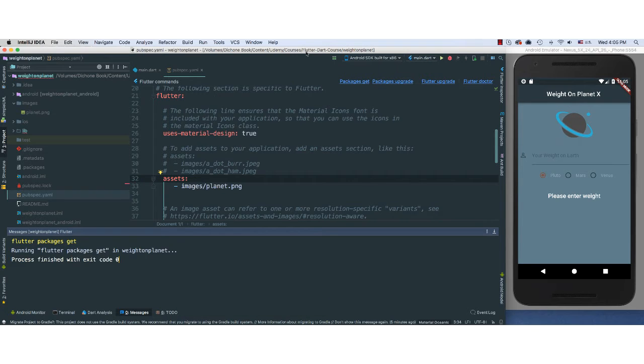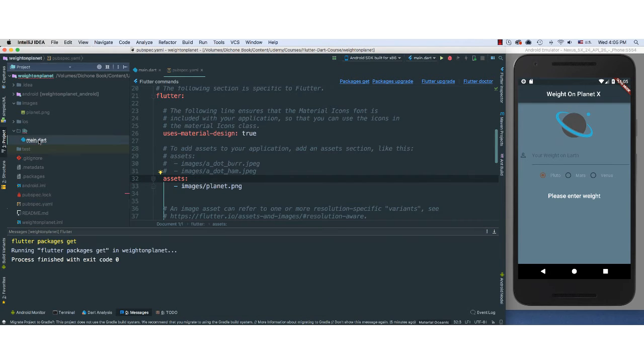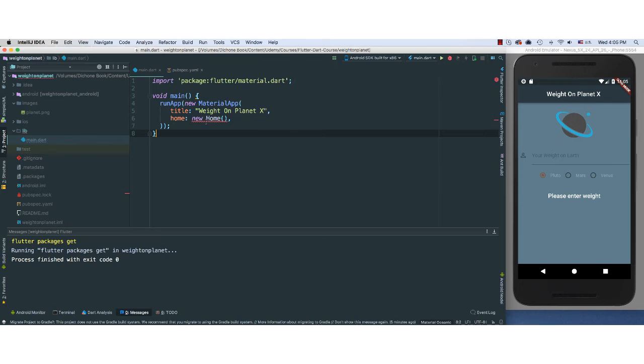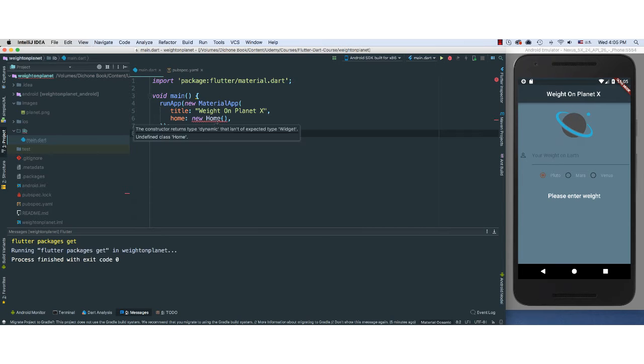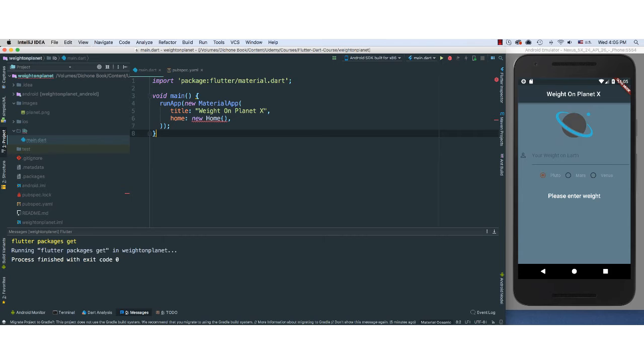And okay, everything looks great. Let's go back here. We still have that error here because we haven't created our home. So that's what we're going to be doing now.